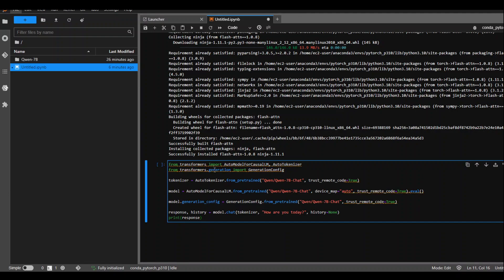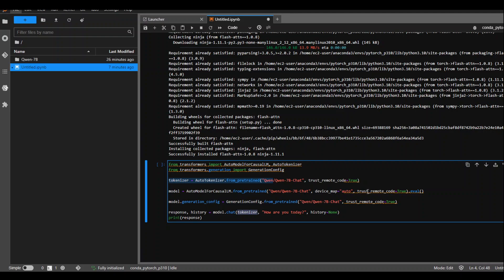In the first two commands, we are just downloading some of the modules needed. In the third one, we are initializing the token with this QN7B chat model and then we are setting our efficiency whether it is auto, whether it is floating point BF or whatever. It will just select automatically and then from there, we will be generating the config. And lastly, I am passing it a prompt and it should return me a response.